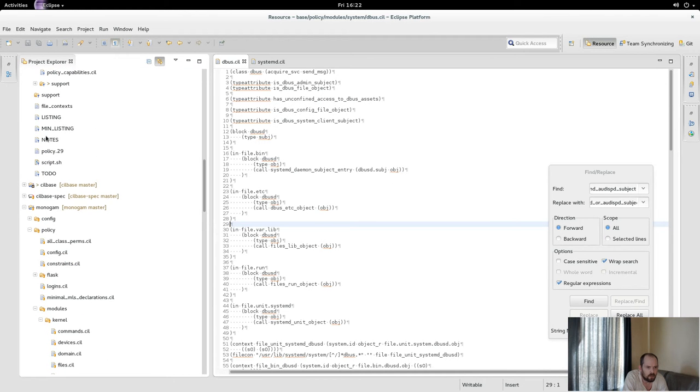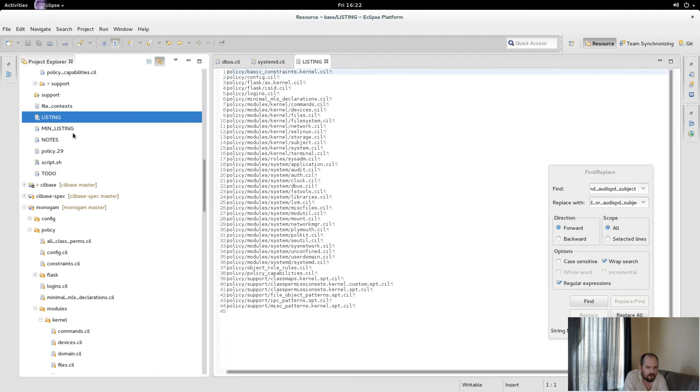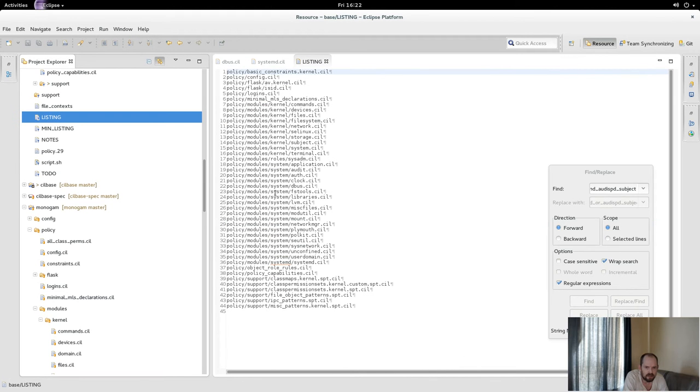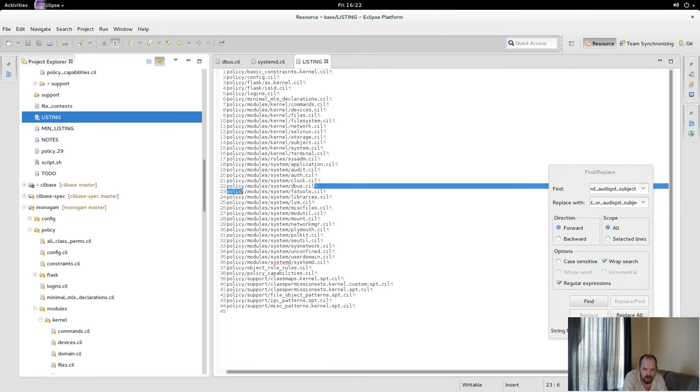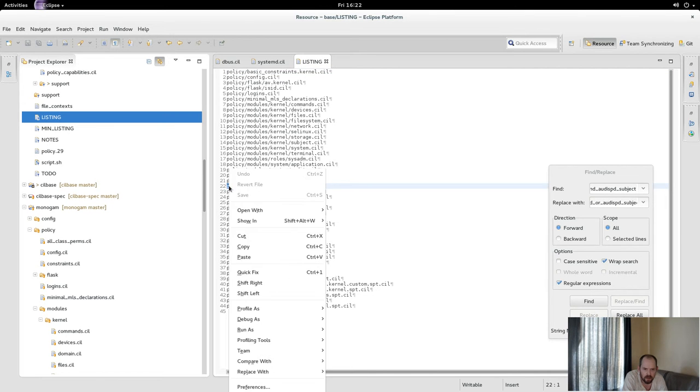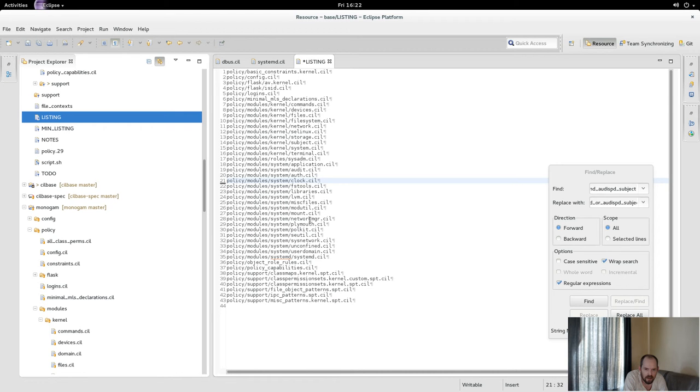But for example, now if I move divas under system D—let's just move divas. Where is the divas module here? Get that and move it under system D. Then in theory that might actually make that work, although you get other problems.